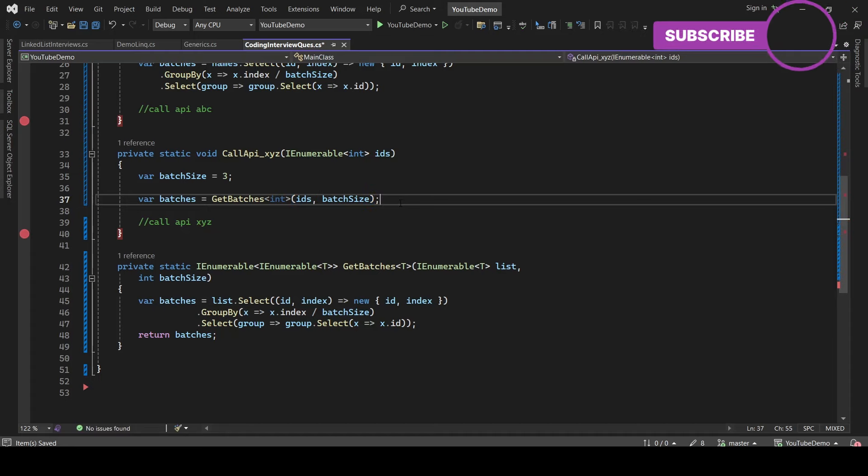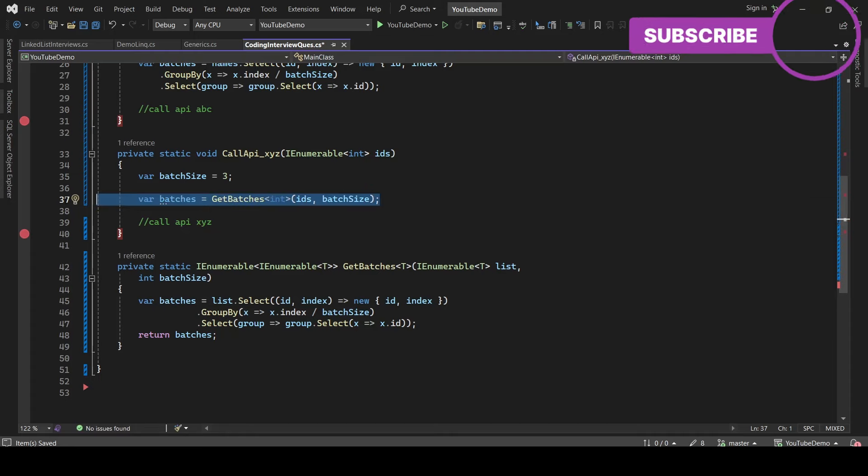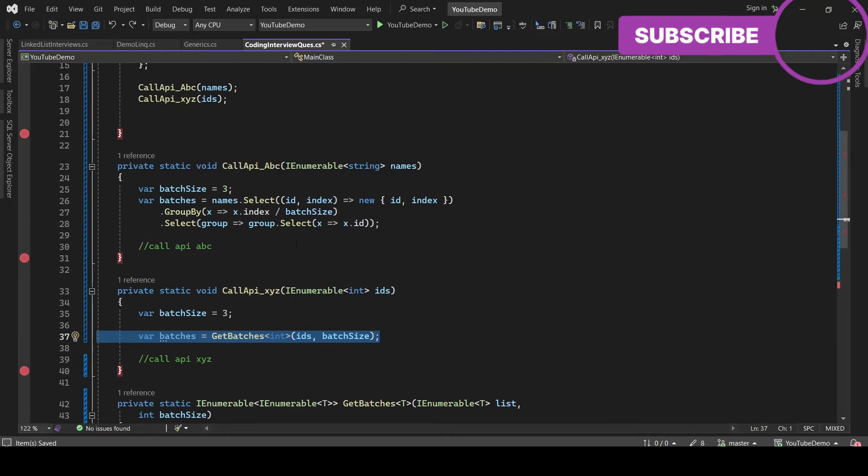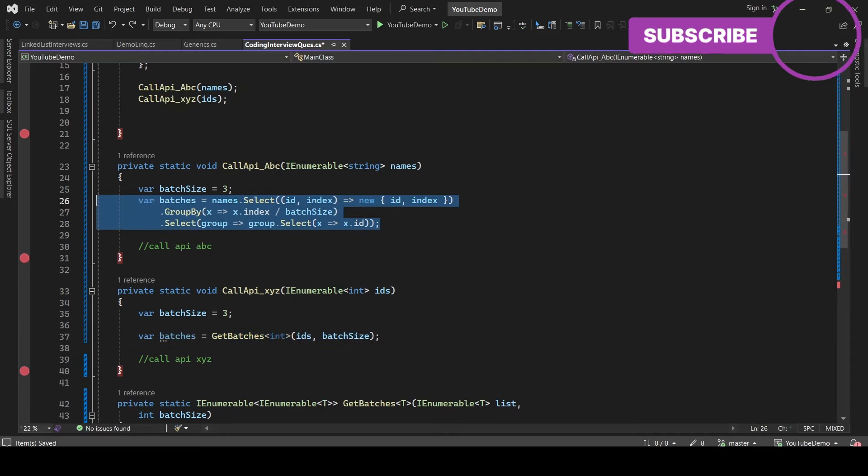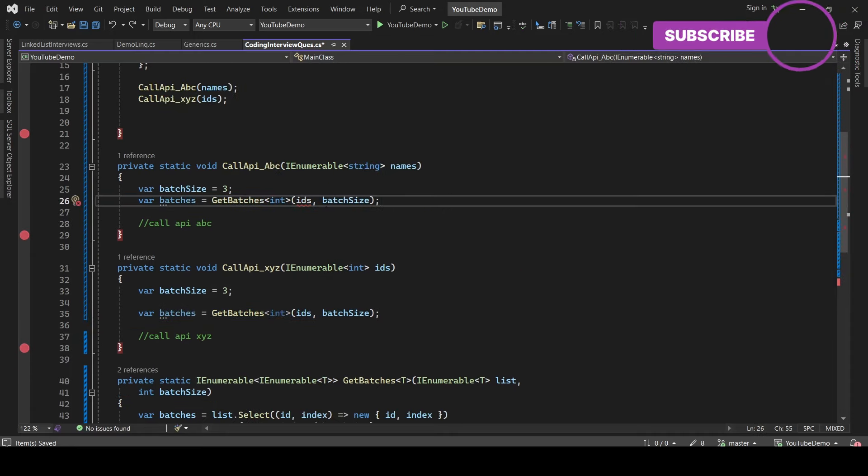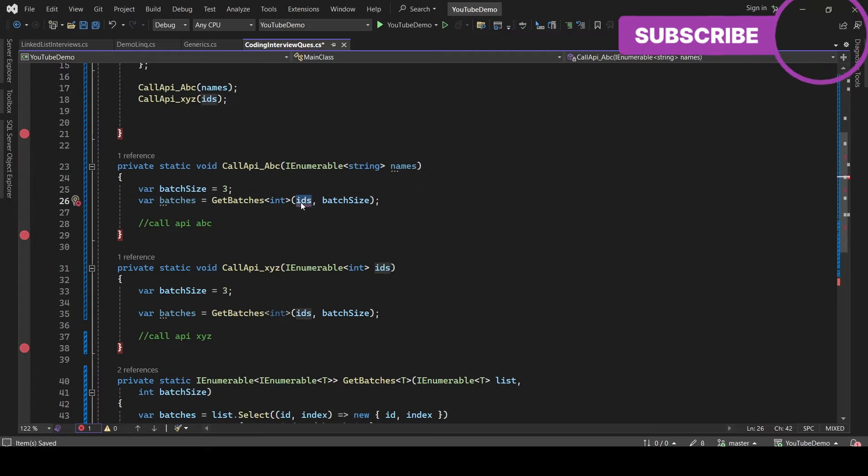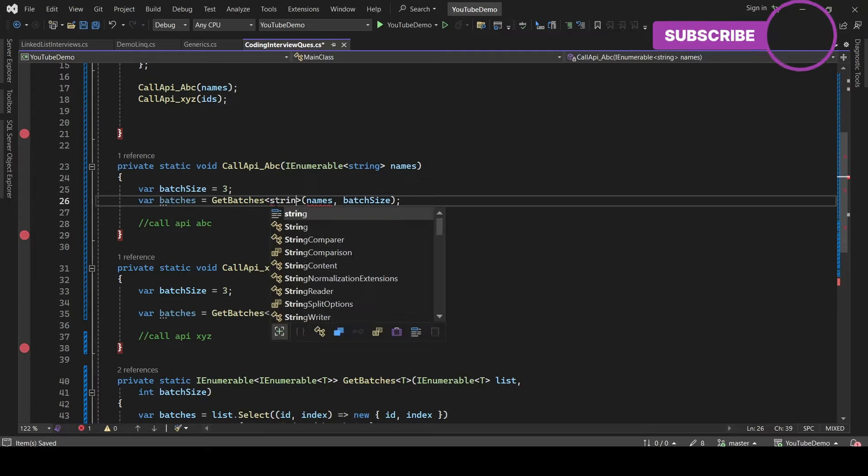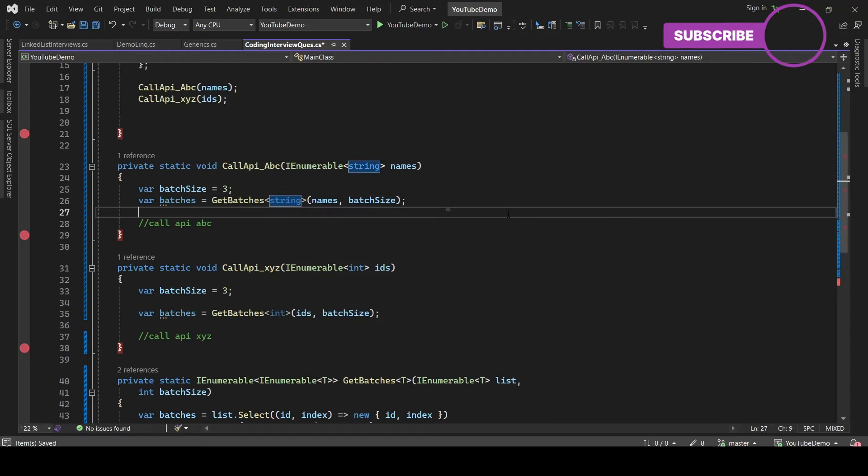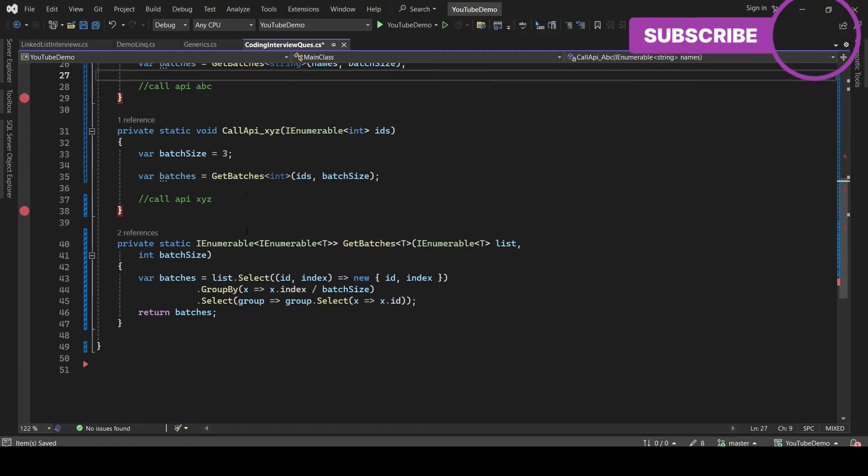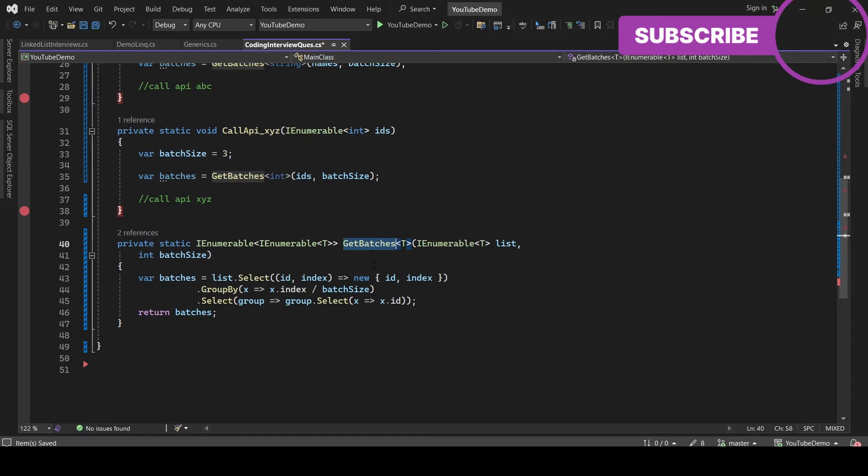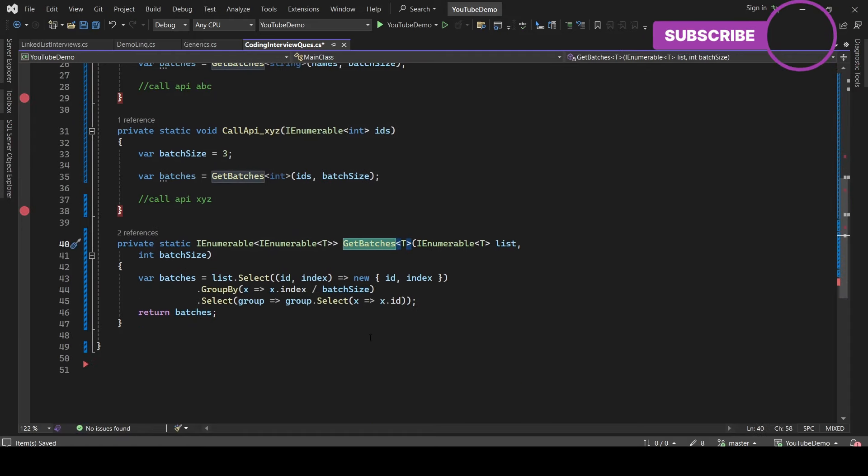Now let's replace this in the first method as well. So let's go to the first method and replace the parameter. We need to pass the names as well as the type, so it should be string here. So this is pretty much done. This is how you can use generics in C sharp.